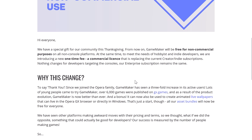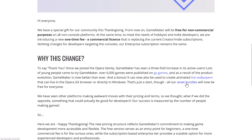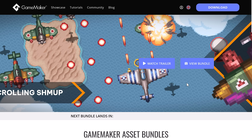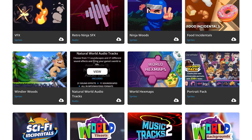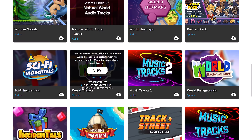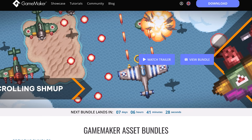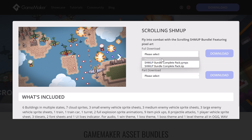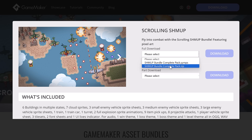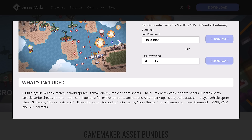On top of that, the asset bundles are now all available free. These are a number of kits you can use to create games. There are a ton of different ones — lots of sprite packs and so on, all free now. You can go ahead and download one and pick to either bring it in as a YYMPS extension pack or as a zip file, which just has the assets within it.